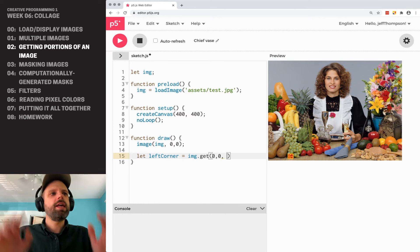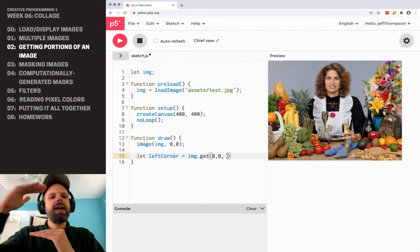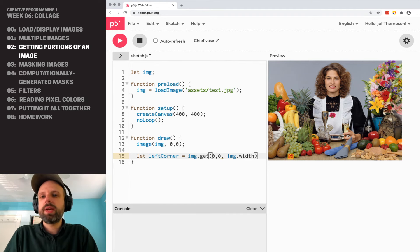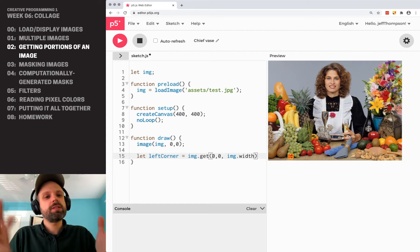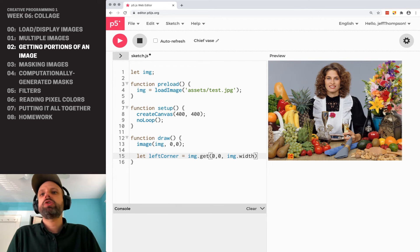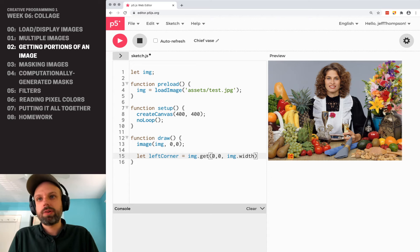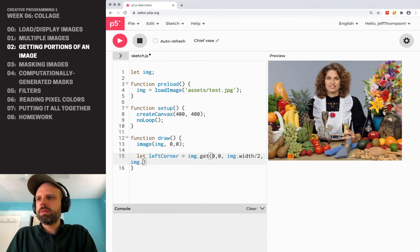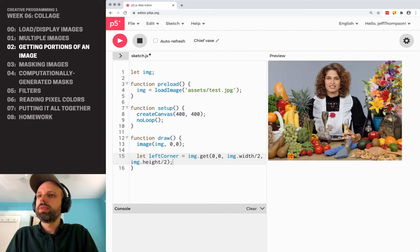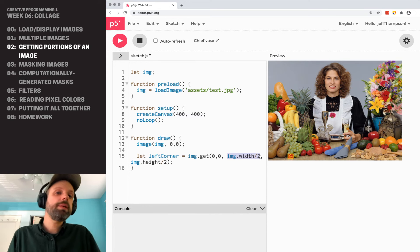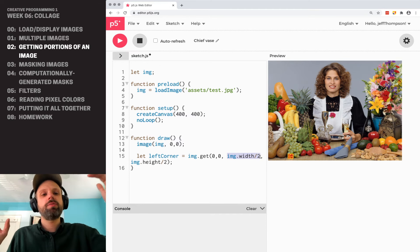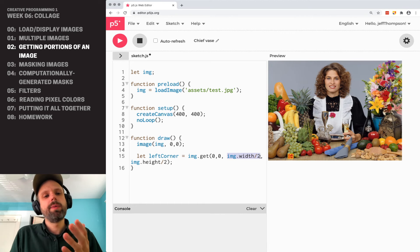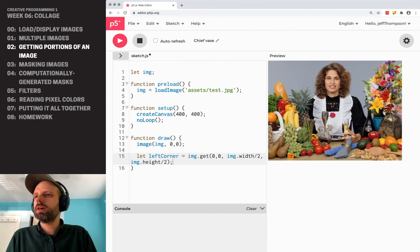And then I want to go half of the width and half of height. So this would be img.width. Remember, we can specify or we can get the dimensions of this image using, again, dot syntax. So img.width divided by two, img.height divided by two. And the reason I'm using img.width is that the dimensions of my image might be different than the dimensions of my canvas. And so this way I'm ensuring I'm getting what I'm expecting. My left corner here.